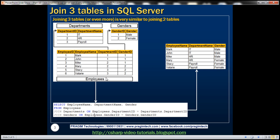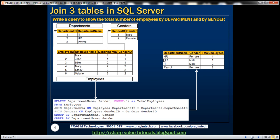Now let's look at another example. We want to display the total number of employees grouped by department and then by gender — within every department, how many male and female employees are there. For IT we have 2 male and no female employees; payroll has 2 female and no male; HR has 1 male and 1 female.